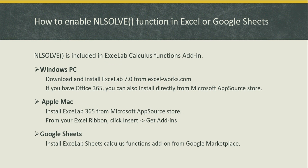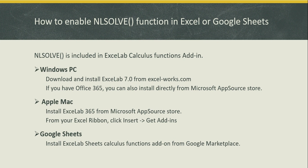NLSolve is not a standard function in Excel or Google Sheets. To enable it in Excel you will have to install ExceLab 7. If you're on Windows you can get it from excel-works.com. If you are on an Apple Mac you can install it directly from Microsoft AppSource. From your Excel Ribbon click Insert, Get Add-ins, find the add-in and add it. If you're working with Google Sheets install it directly from the Google Marketplace.